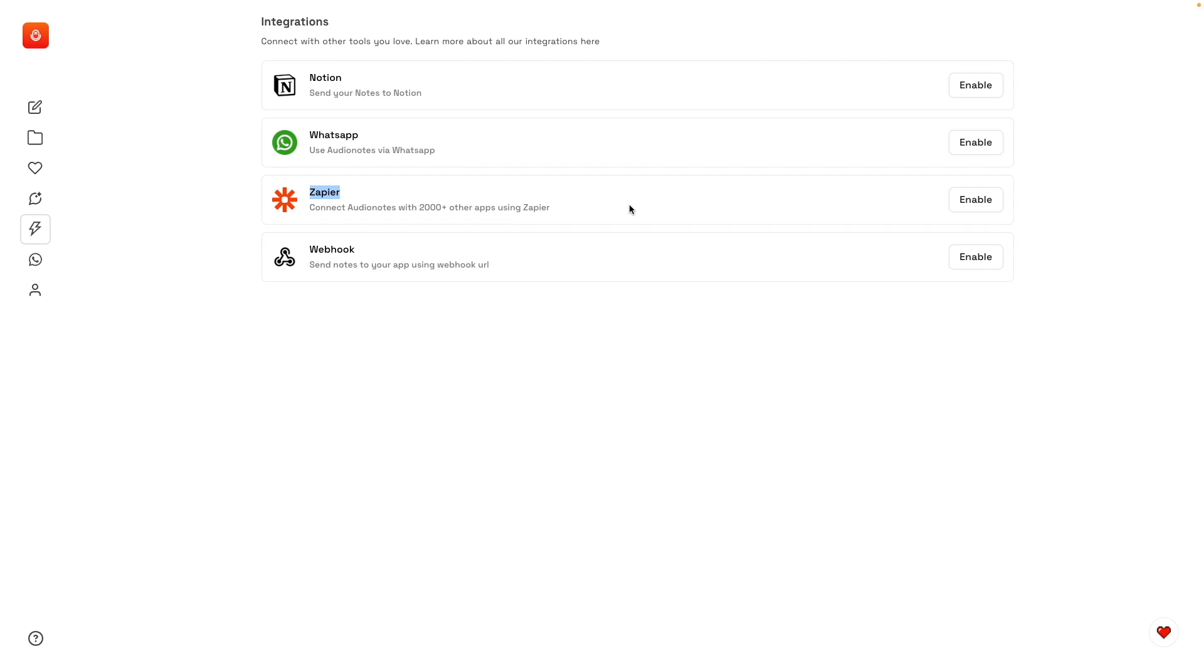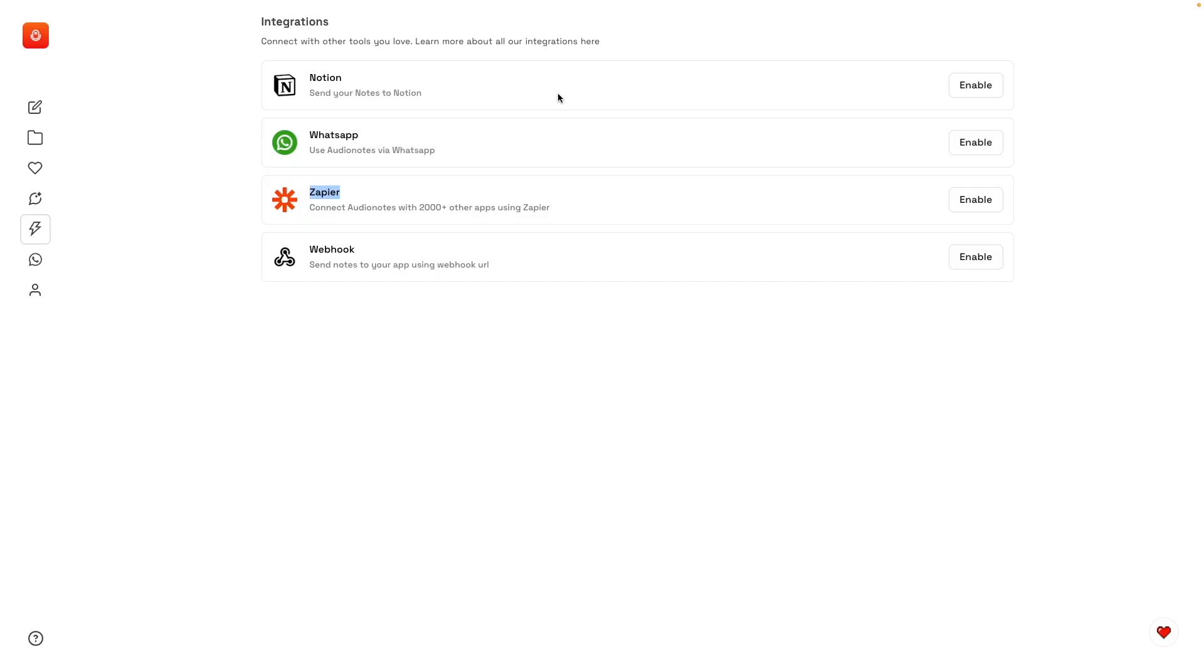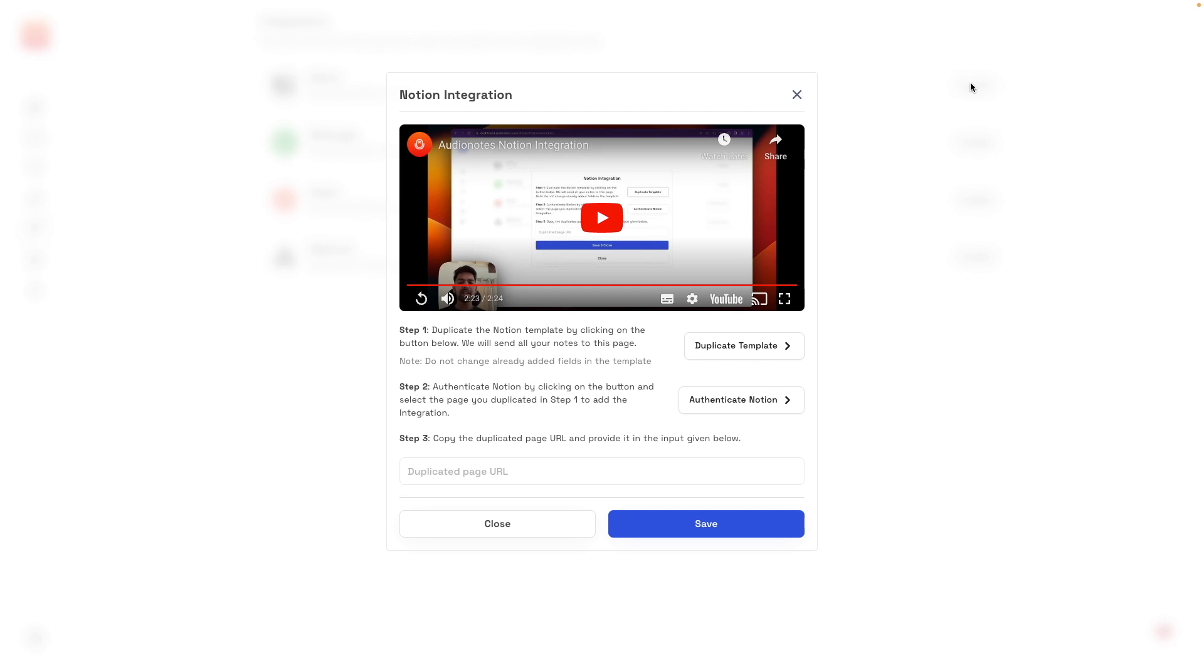We'll get to the WhatsApp integration in a moment. Notion works by creating a note in your Notion, and the notes you record here will be added to that note. If you click here, enable, there's the explanation here. You can duplicate a template, create this template on your Notion, and then you have to authenticate Notion and paste the URL of that template here.